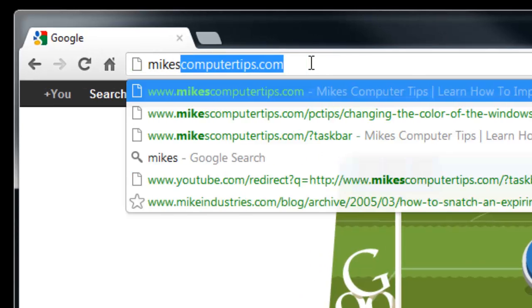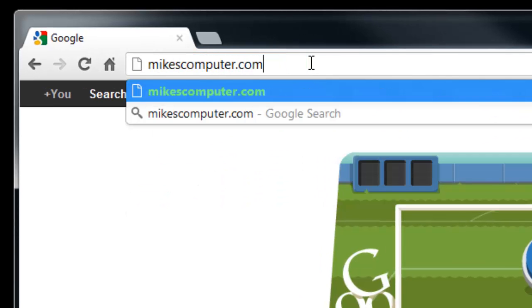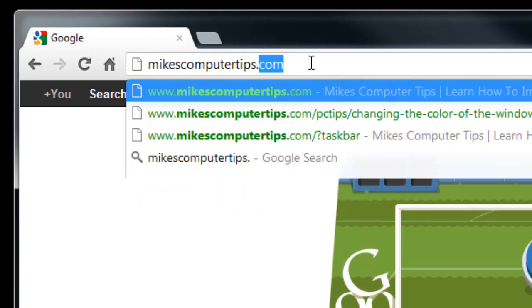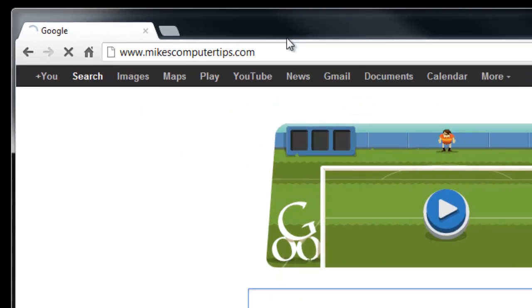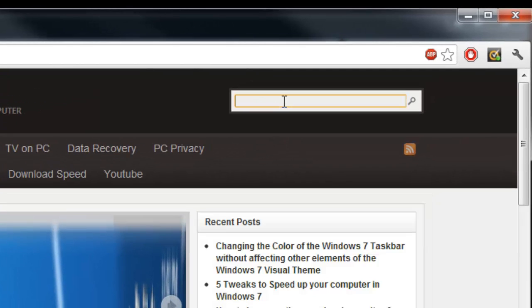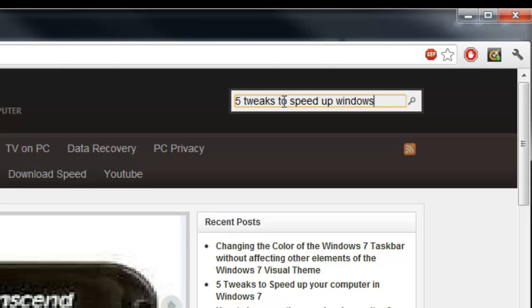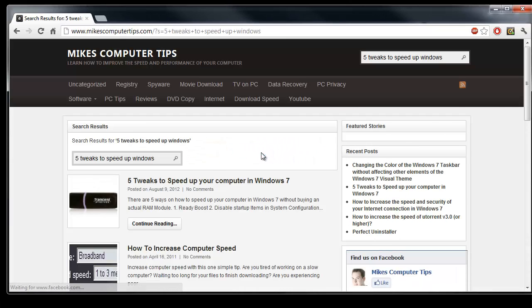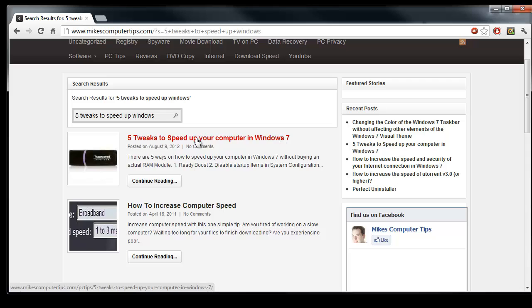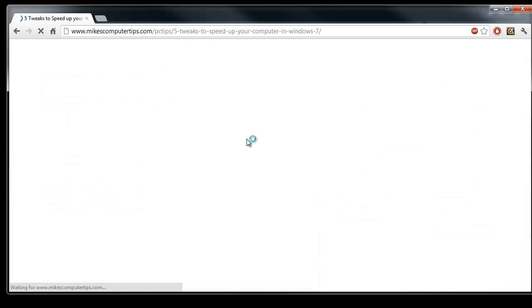First thing to do is go to Mike's Computer Tips dot com and from here simply search for five tweaks which will speed up Windows. And there it is. It's actually named slightly different but there it is nonetheless.